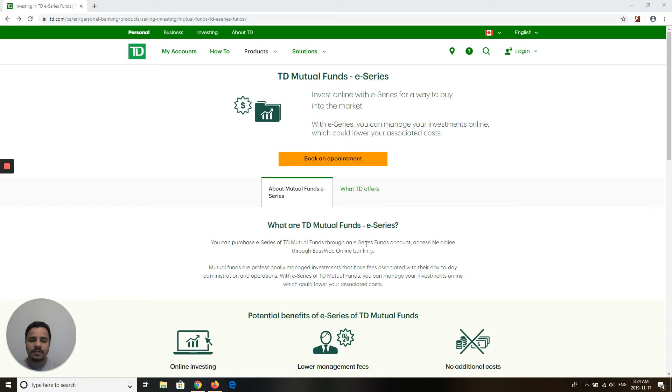My name is Amit from the channel Grow Together. Today I'm going to discuss how you can open a TD eSeries account.